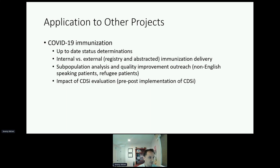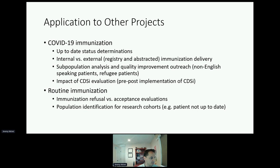We're also using these scripts in multiple other projects, particularly looking at the uptake of COVID-19 vaccines in general and in subpopulations, and where and when vaccines are given. We're also looking at routine immunizations, particularly investigating acceptance and refusal. Finally, we're considering its application for identifying patients who are delayed on vaccines and may need to be called in, thinking about quality improvement aspects.